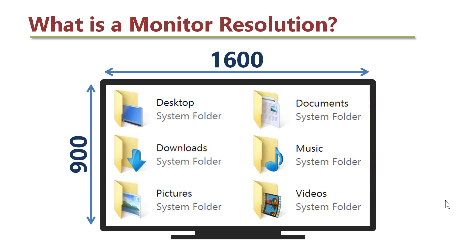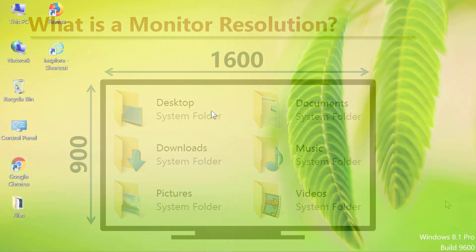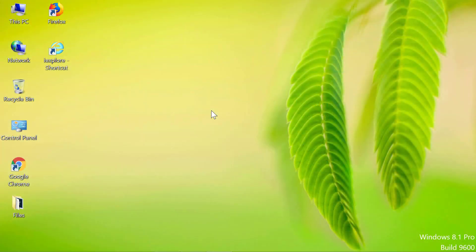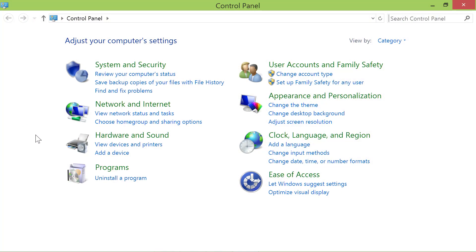Alright, let's find out how to change monitor resolution. First, double-click the Control Panel. Now, click Adjust Screen Resolution in the Appearance and Personalization group.